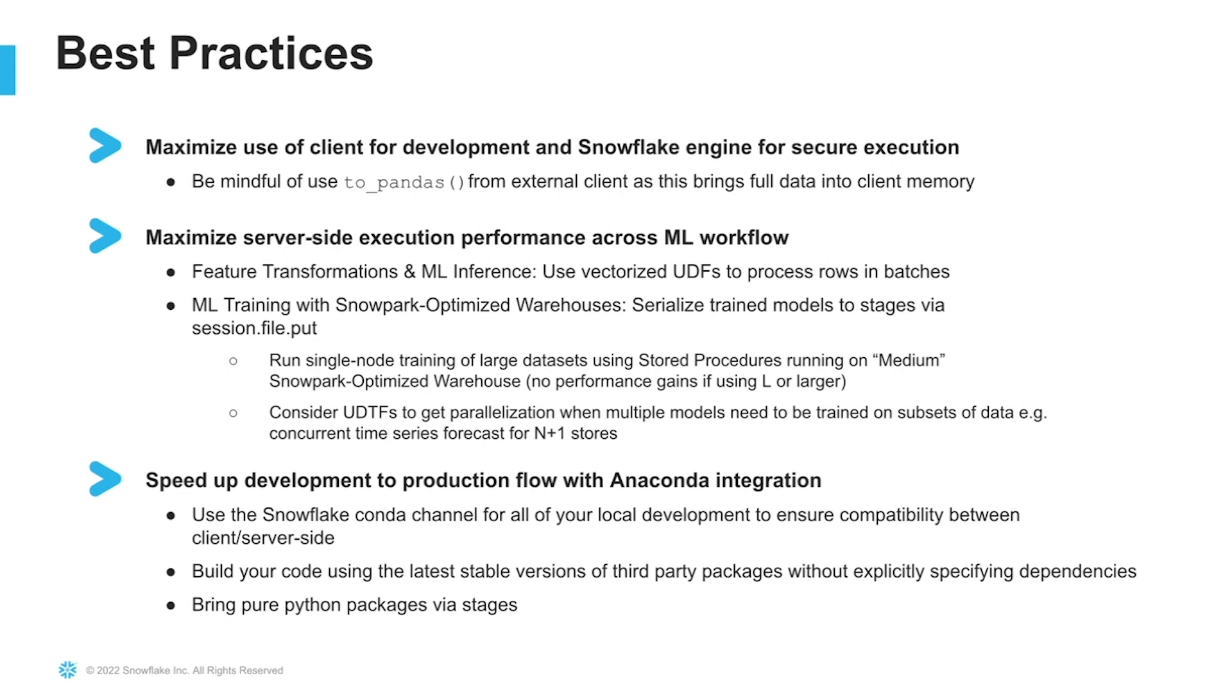When running memory intensive tasks such as ML training, leverage the new Snowpark optimized warehouses. When running single model training over large data sets, we recommend using a stored procedure and using a medium Snowpark optimized warehouse as stored proc execution is bound to a single node.